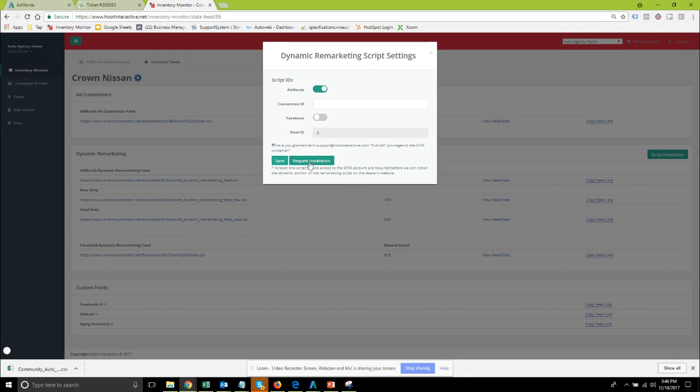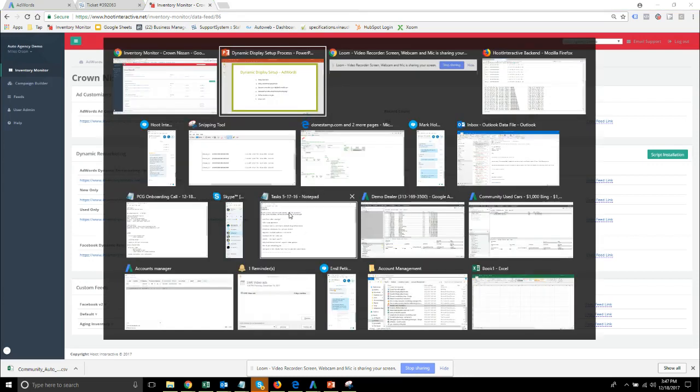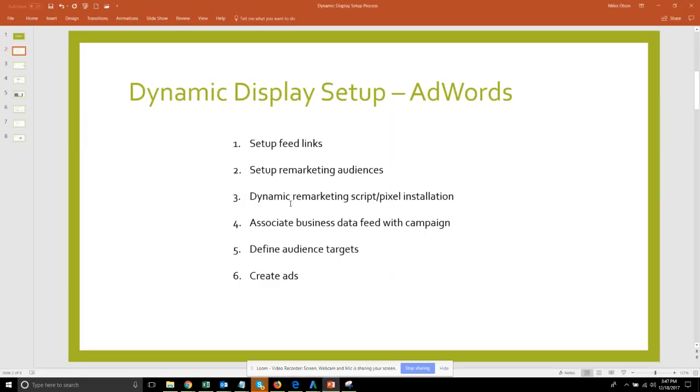Only after you've done that and provided the conversion id can you then click the request installation button in which case you're going to receive a response back from support shortly after that saying we've received your request and then usually within 24 hours after that you'll receive another response back from support saying it is completed. Then we're done with our remarketing script installation and we can move on to the campaign setup.